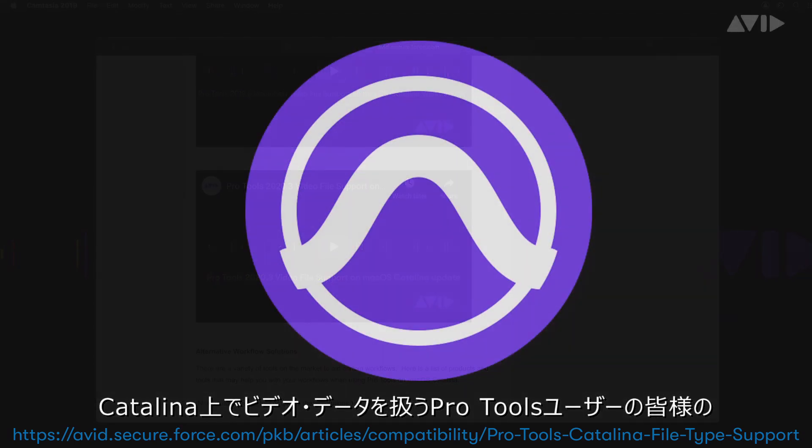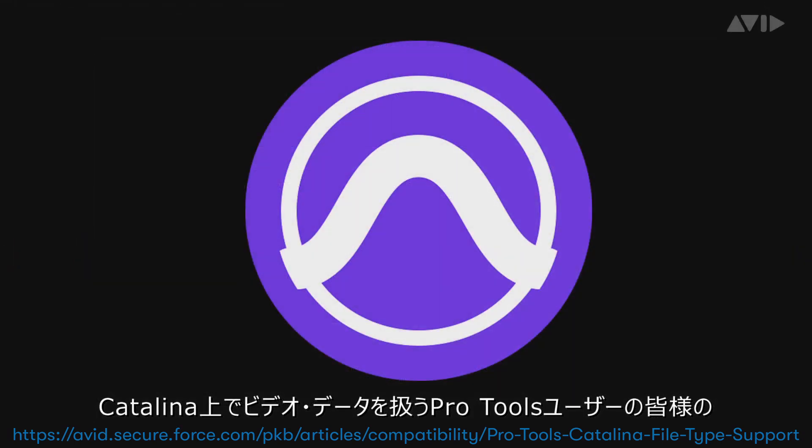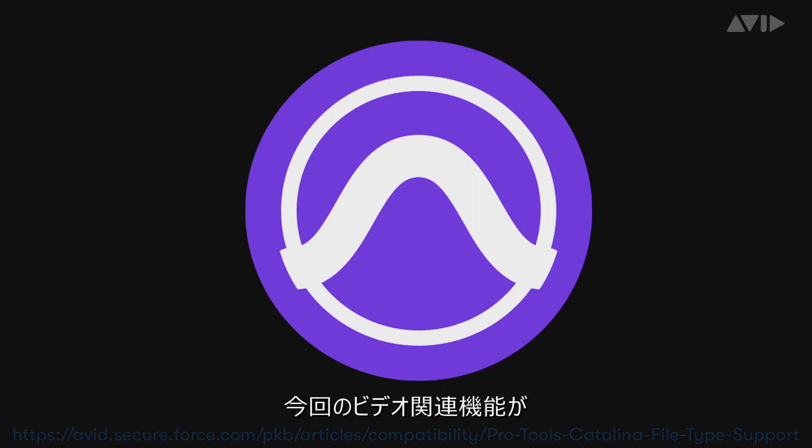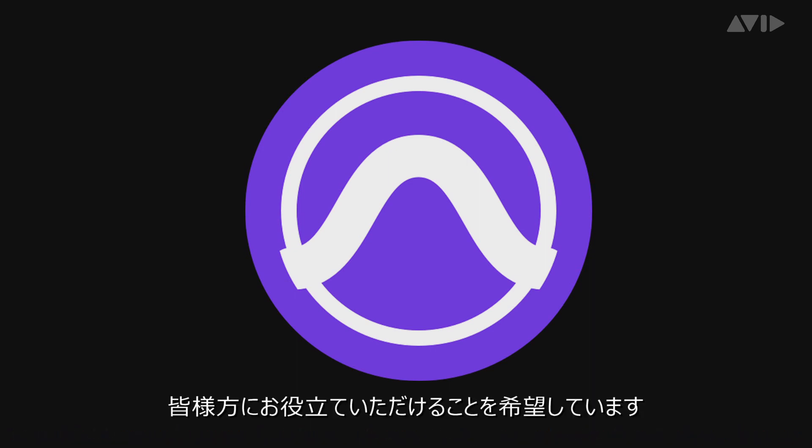For Pro Tools users for which video is an important aspect, we thank you for your patience and hope that this is a meaningful and helpful update as we continue to work on the video functionality in Pro Tools.